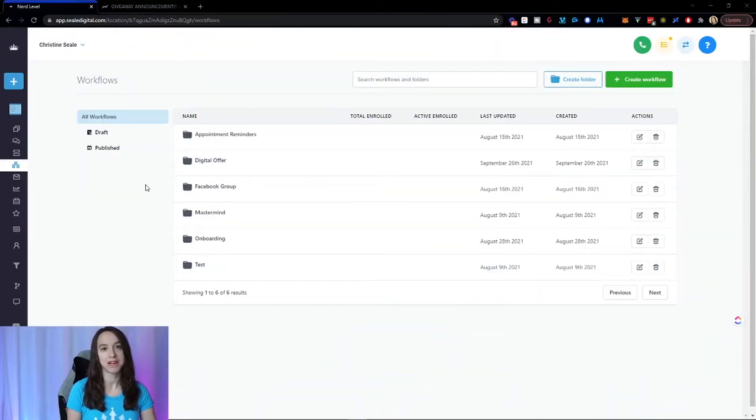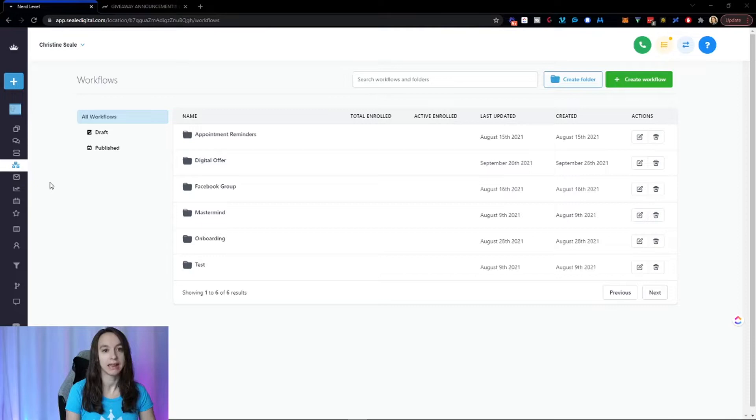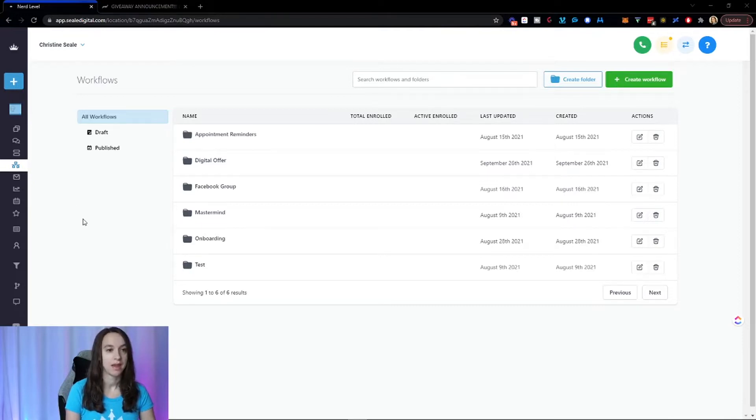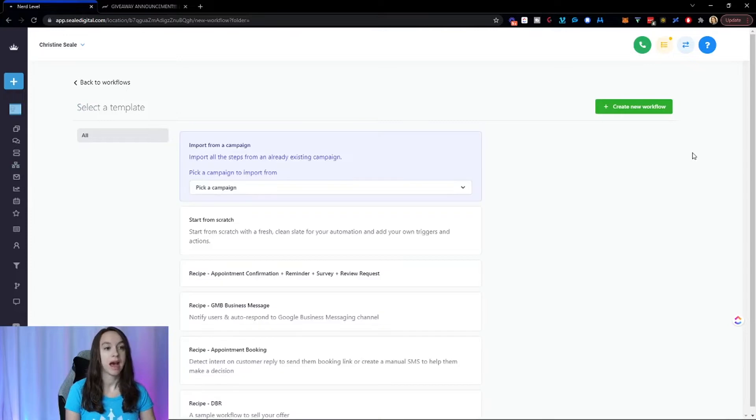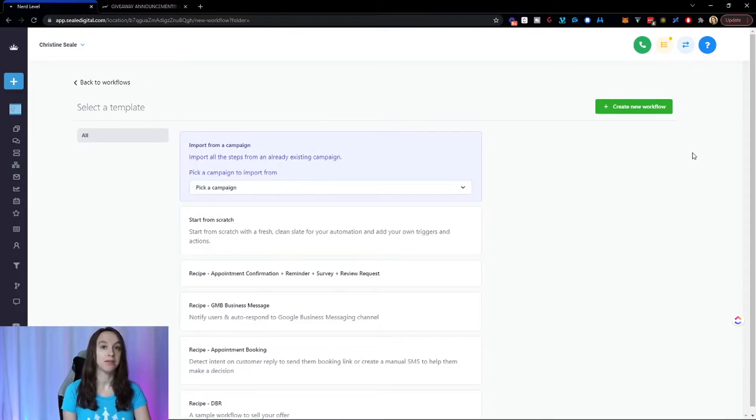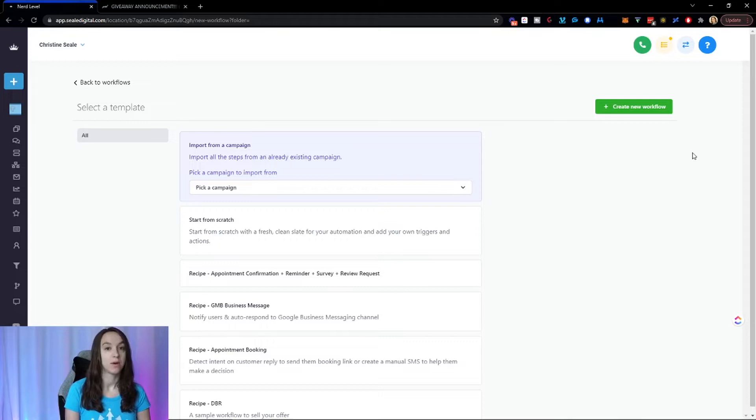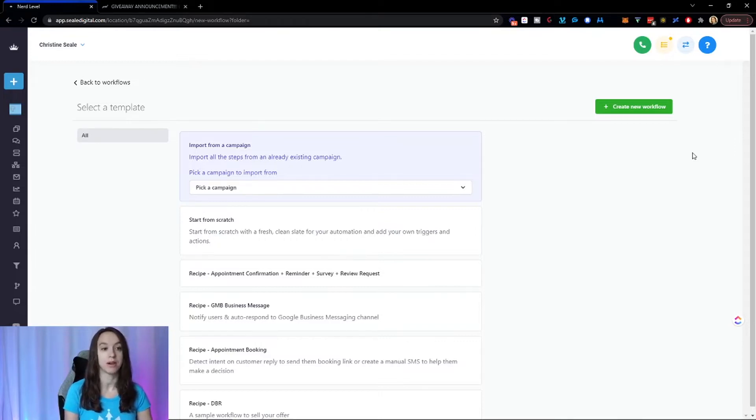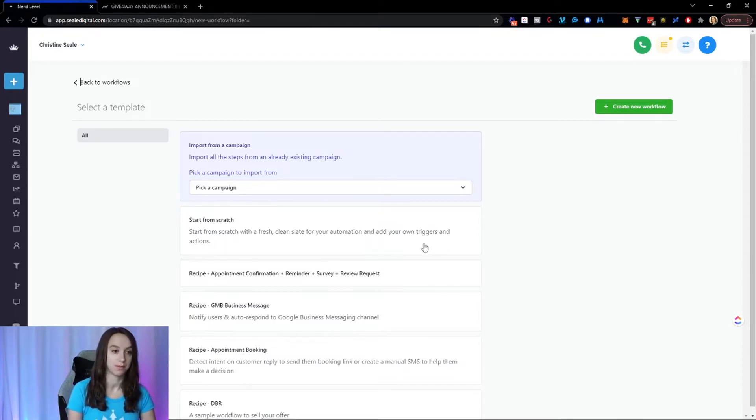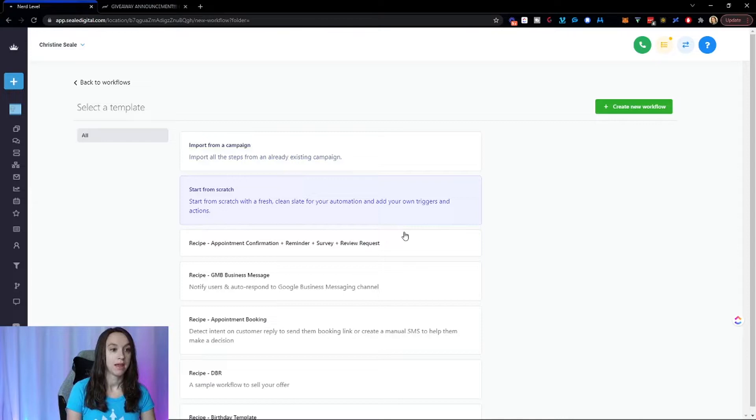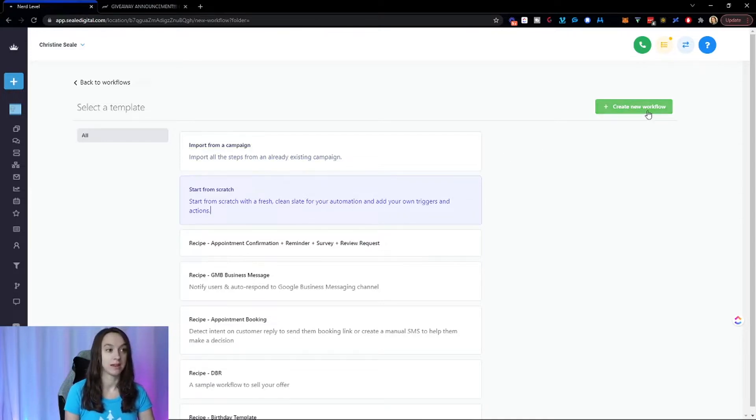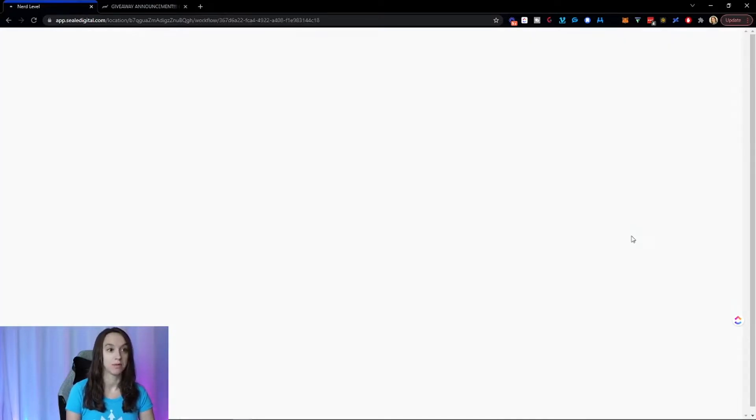The first thing I'm going to do is go into high level and click on workflows. Now I'm going to click create workflow. I have other videos on how to import a workflow from a campaign. So in this video, I'm going to show you how to do one from scratch. And I'm going to click on start from scratch and then click create new workflow.